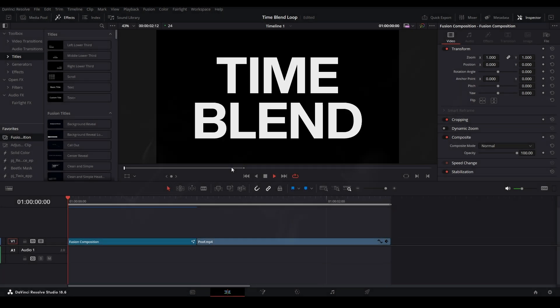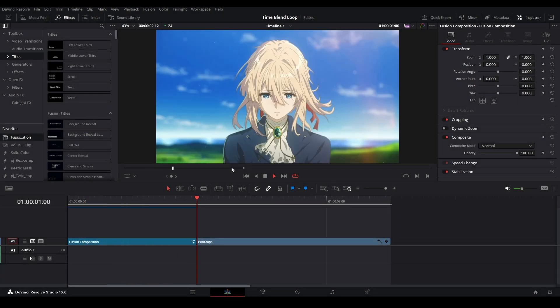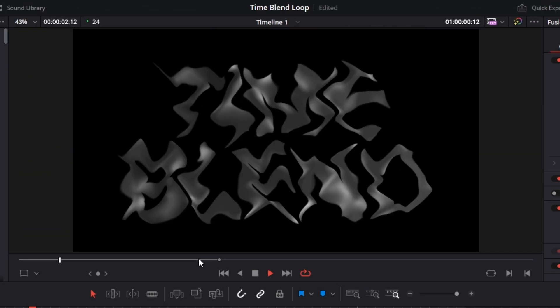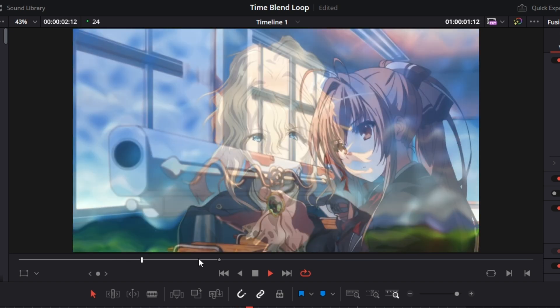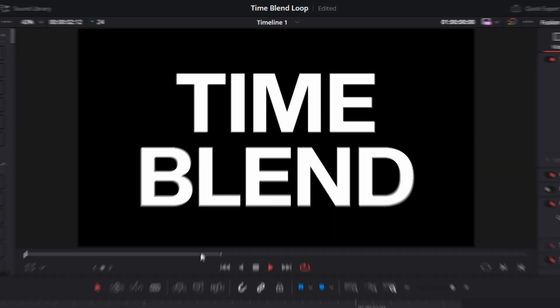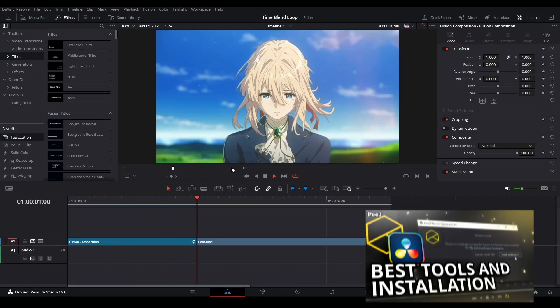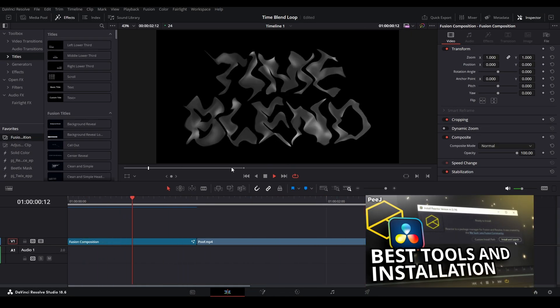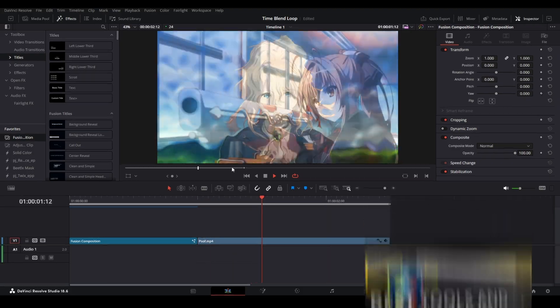Hi, my name is Peej, let me not waste your time. Today I'll be showing you how to create the time blend effect in DaVinci Resolve. Now if you don't already have Reactor, we're going to be using a tool from that plugin, so follow this video right here to download the plugin. Otherwise, if you're all set, here we go.